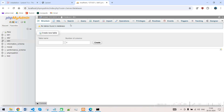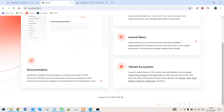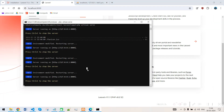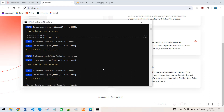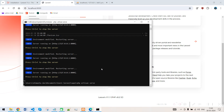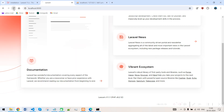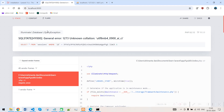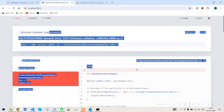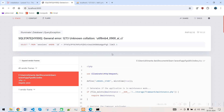Now let's kill the server and run it again. If I refresh the browser, it shows an error — this is because we have not run the migration for our project yet.